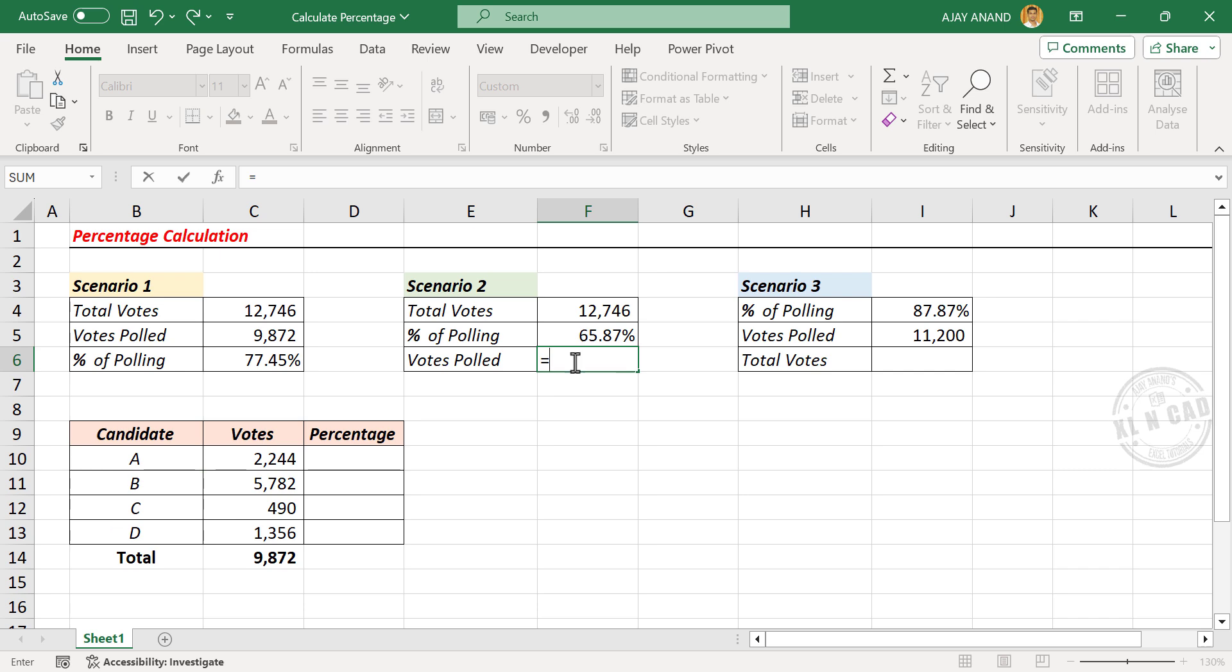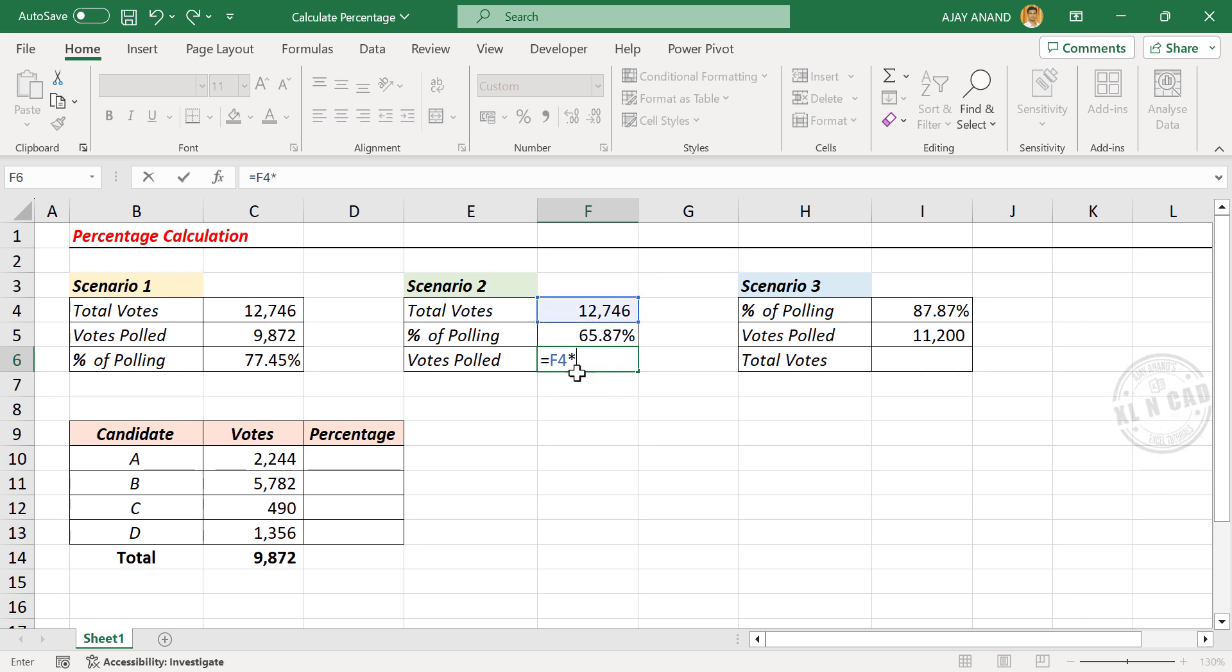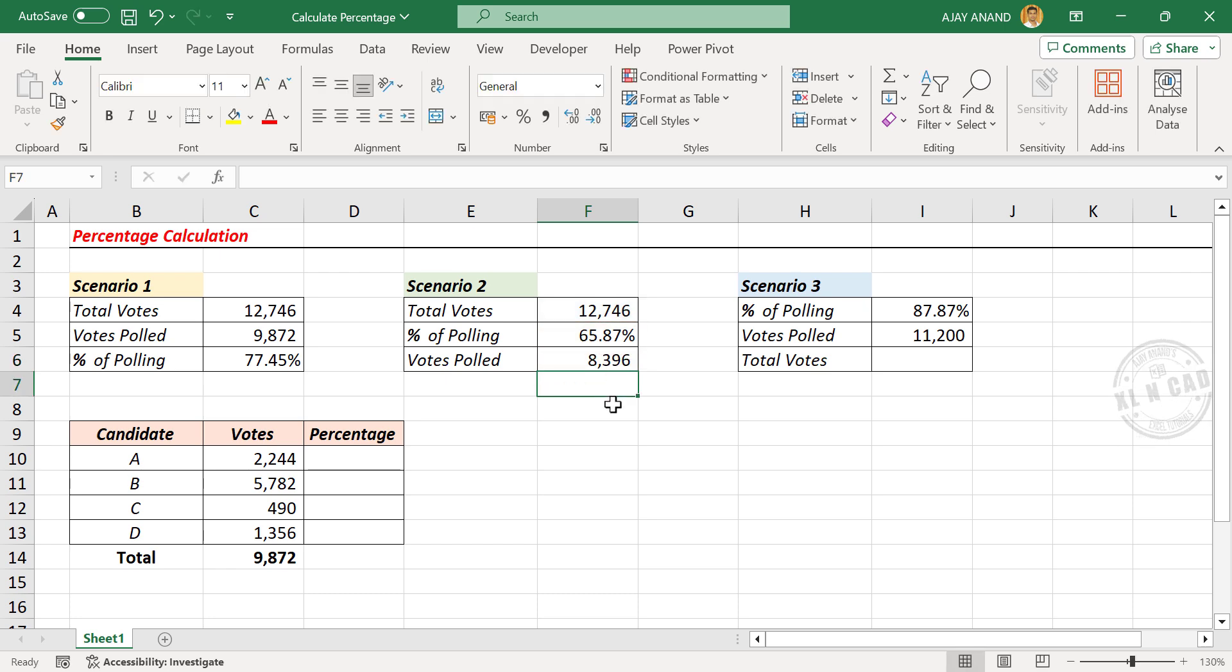Equals total number of votes multiplied by percentage of polling. Enter, and we have the total number of people who voted in the election.